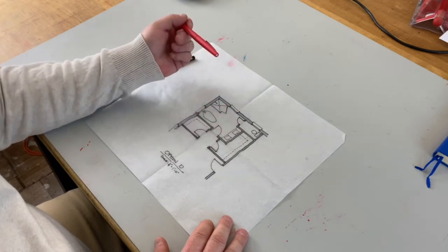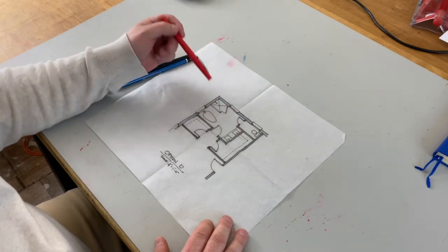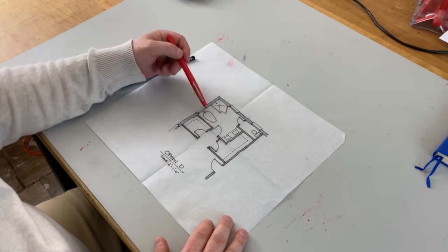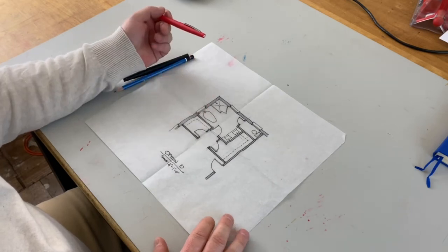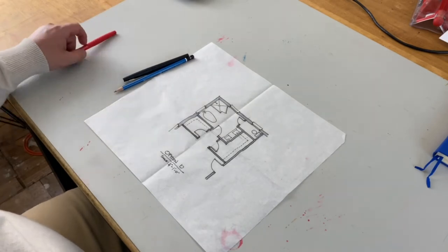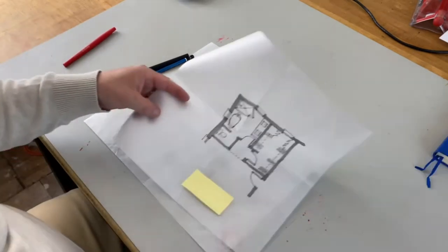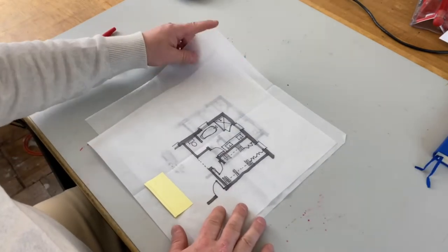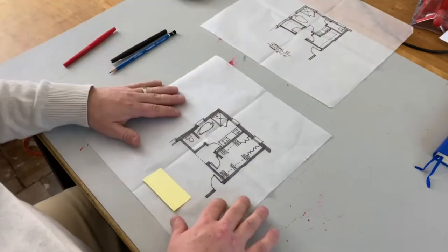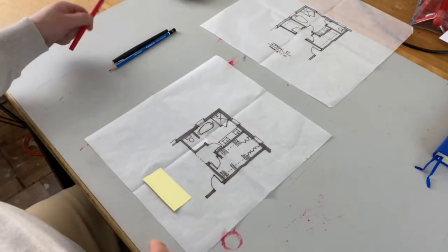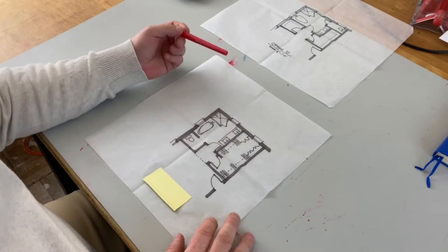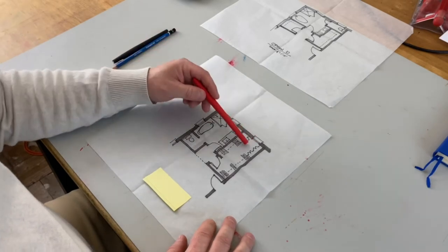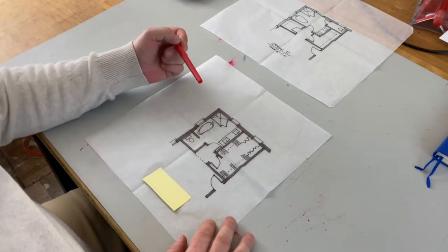And the orientation of the tub to this window is really much better in the alternate direction. So from here we really started to look at a different configuration, and this configuration moves the water closet kind of tucked in back over here.